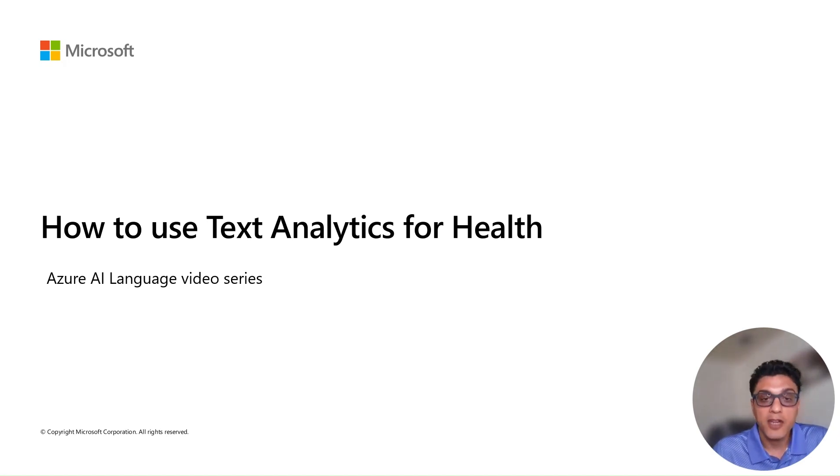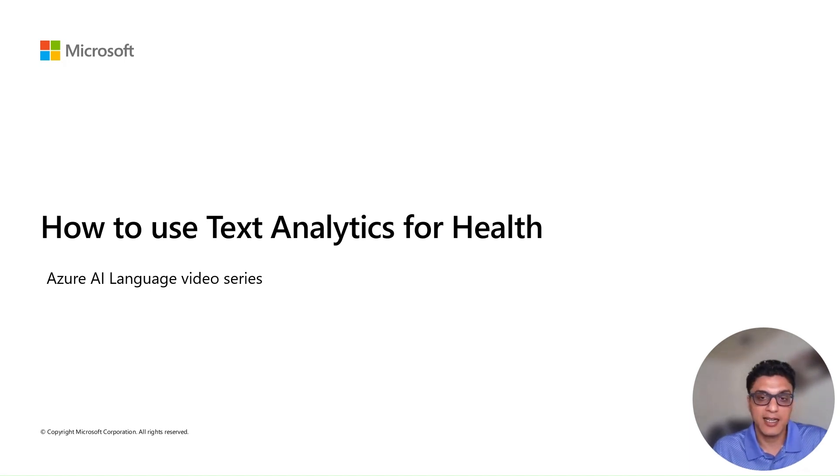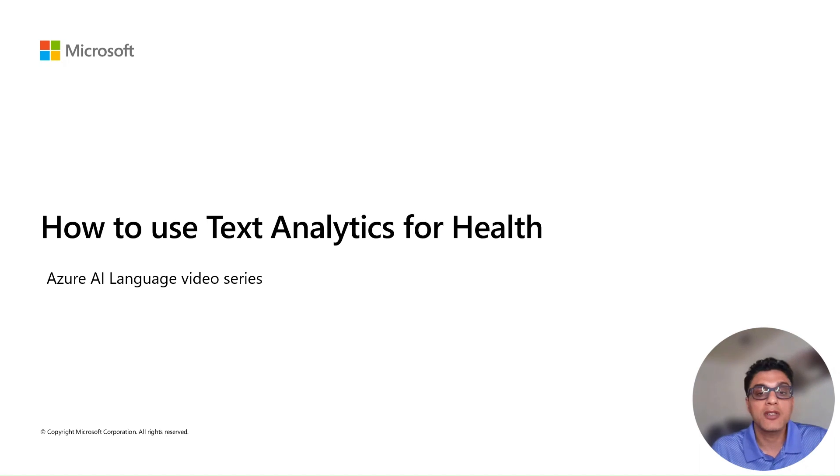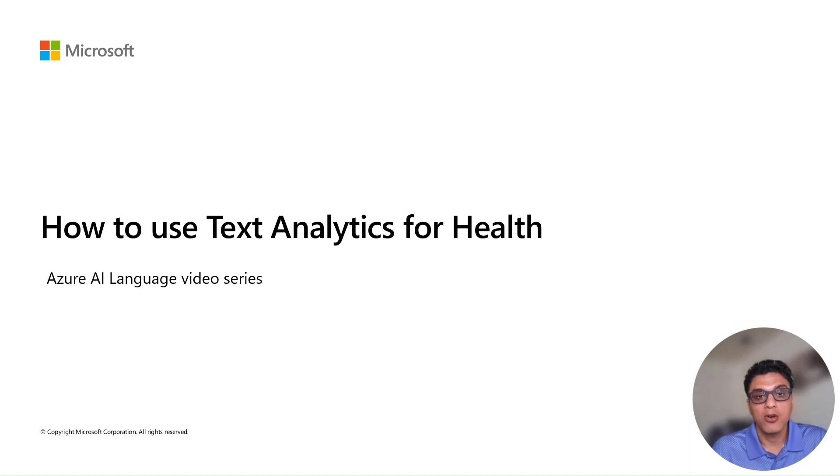In this video, Rina Lu, a product manager on the Azure AI team leading the text analytics for health product for us, will show us how clinicians, doctors and hospitals are using the skill to achieve operational efficiencies using Azure AI language. Pretty cool. Over to you, Rina.